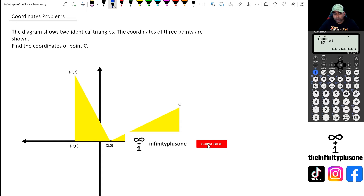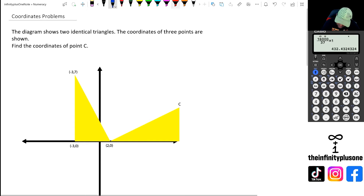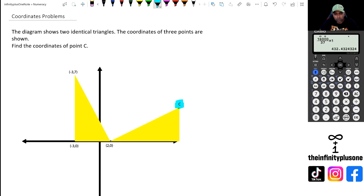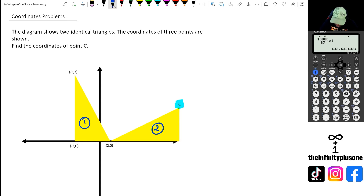All right, so in this question, what we've got is two kind of identical triangles and we've been given three coordinate points here. Now we've been asked to figure out what that C value is — basically trying to figure out what the coordinates for point C are. The way we're going to do it is we need to know the lengths of these triangles to try and figure it out.